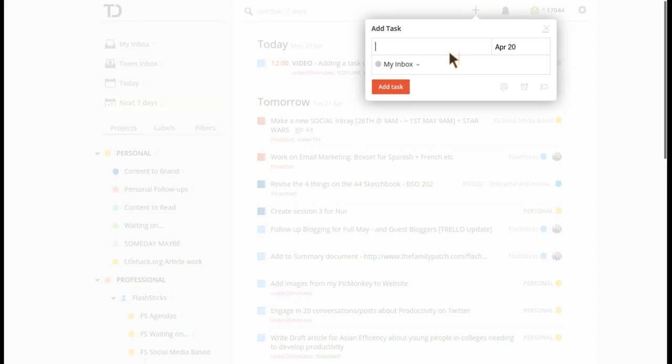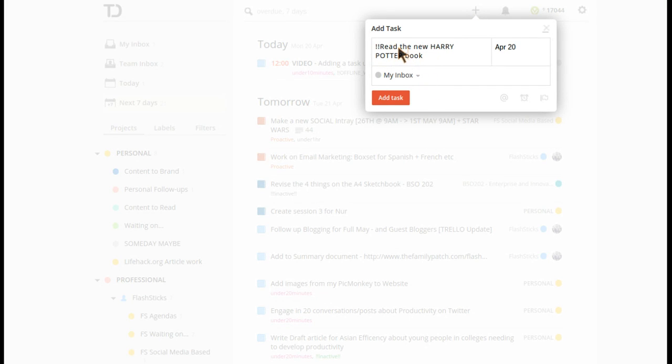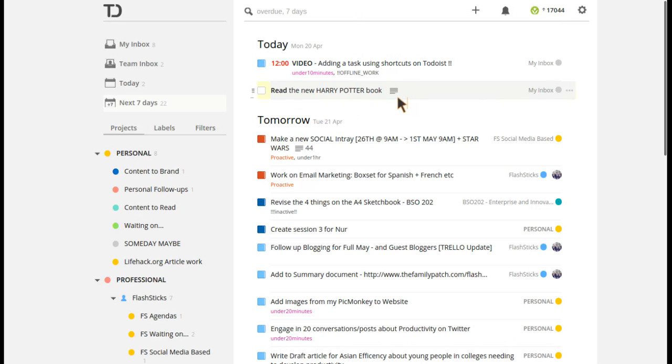Next one is when you're formatting a task. If I was like, oh read the new Harry Potter book, if there is one, and I wanted to highlight 'read' as something important, then I can quickly put two exclamation marks next to it on both sides.